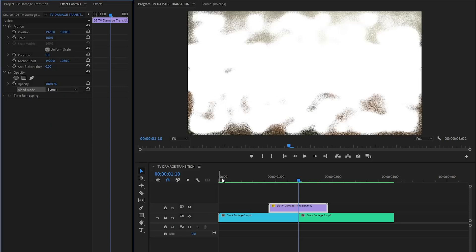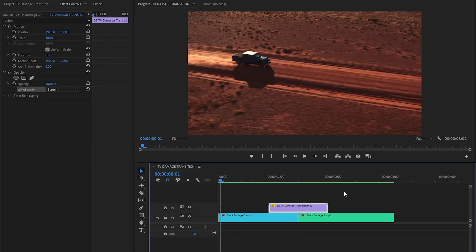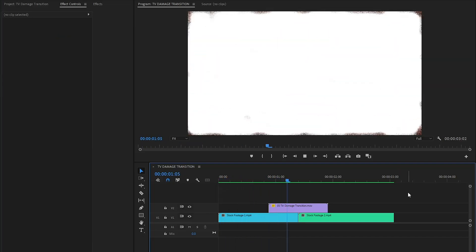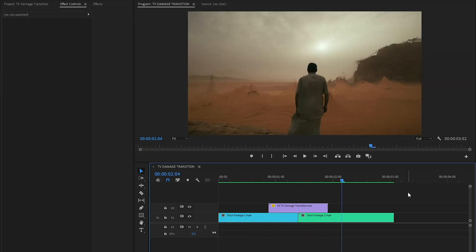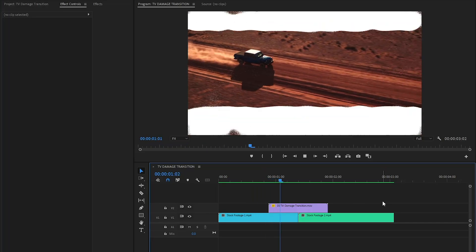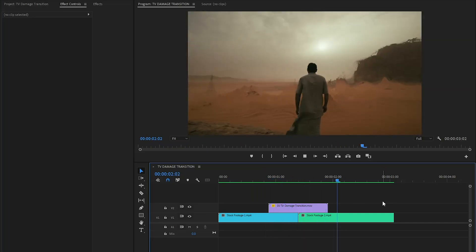In this way, you can add a TV damage transition to your videos in Premiere Pro. I hope you enjoyed the video. If you did, like the video and leave a comment.